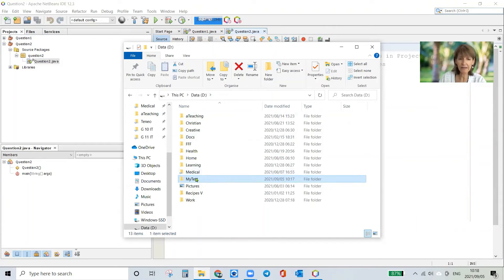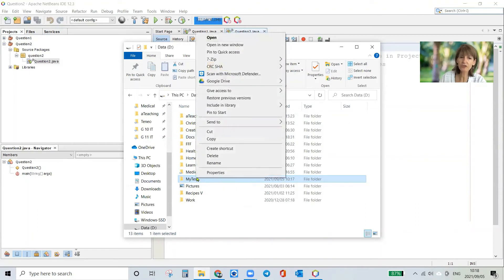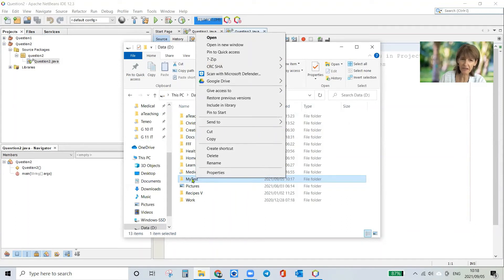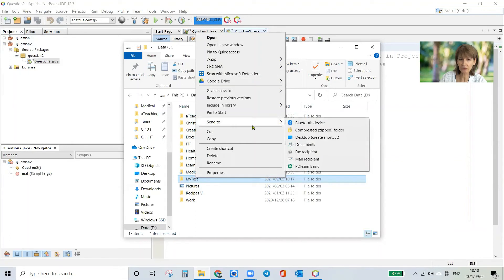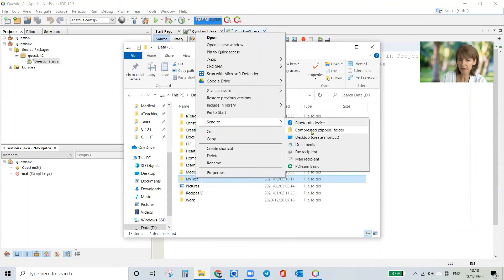So I'm going to right click on that and I'm going to make a zipped file out of this folder. So I need to right click and then click send to and then on the little menu that comes up I'm going to click on compressed zipped folder.